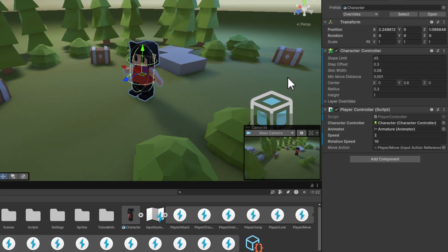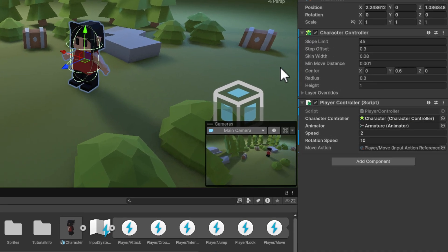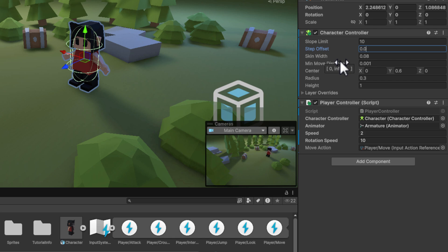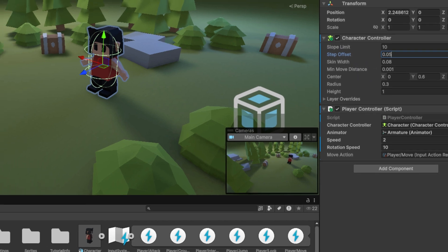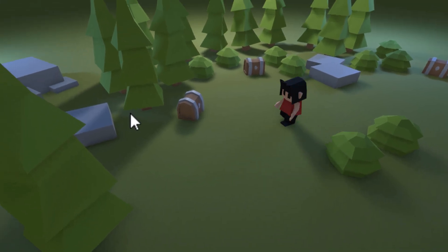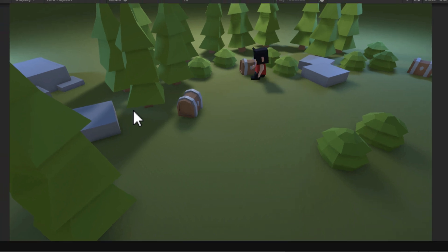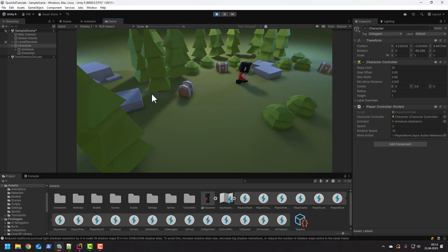The character controller handles slopes and steps for us so the only thing we need to do is to modify some values. First I decrease the slope limit to 10 and then set the step offset to something very small. And voila! All fixed. Now let's work on one more thing.